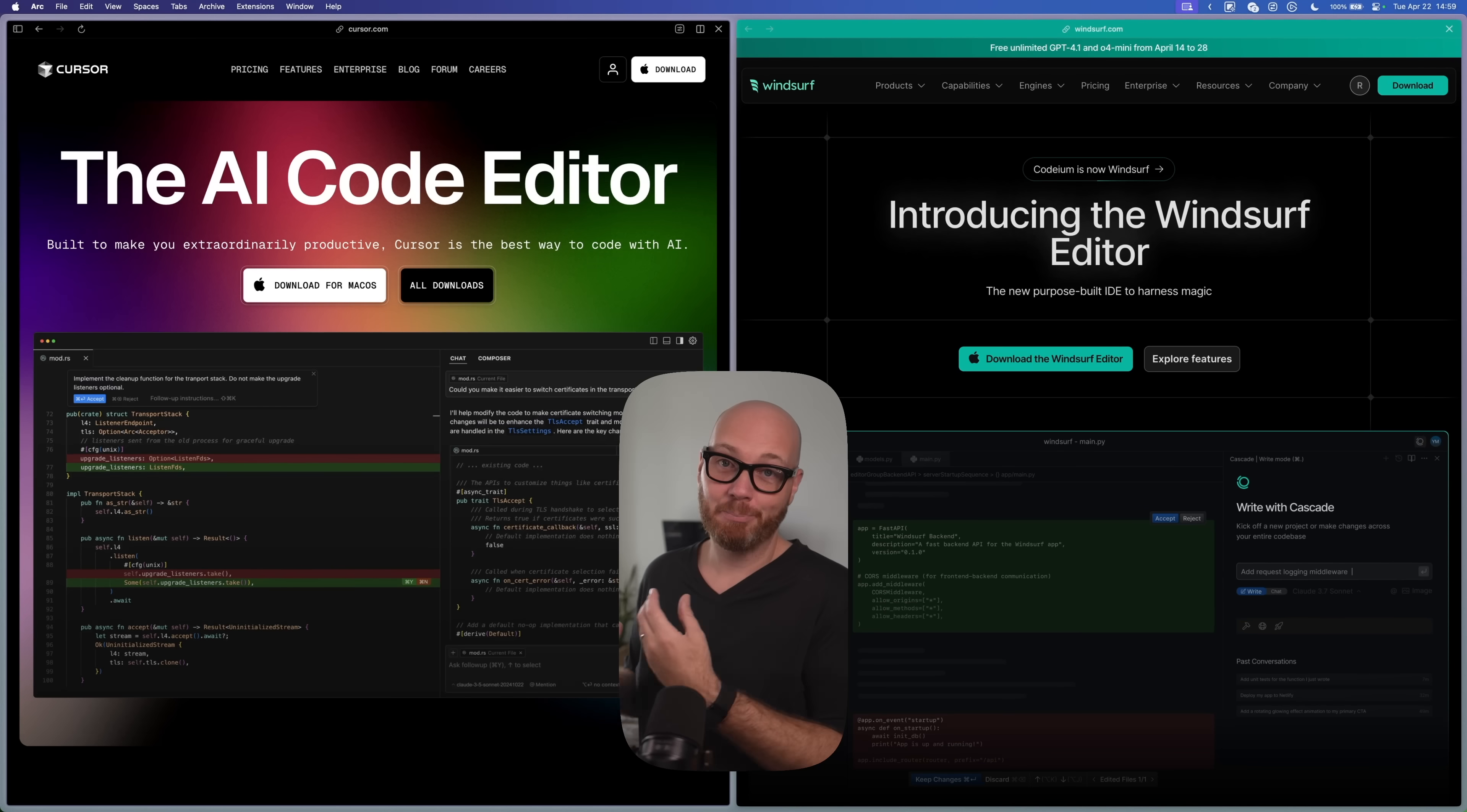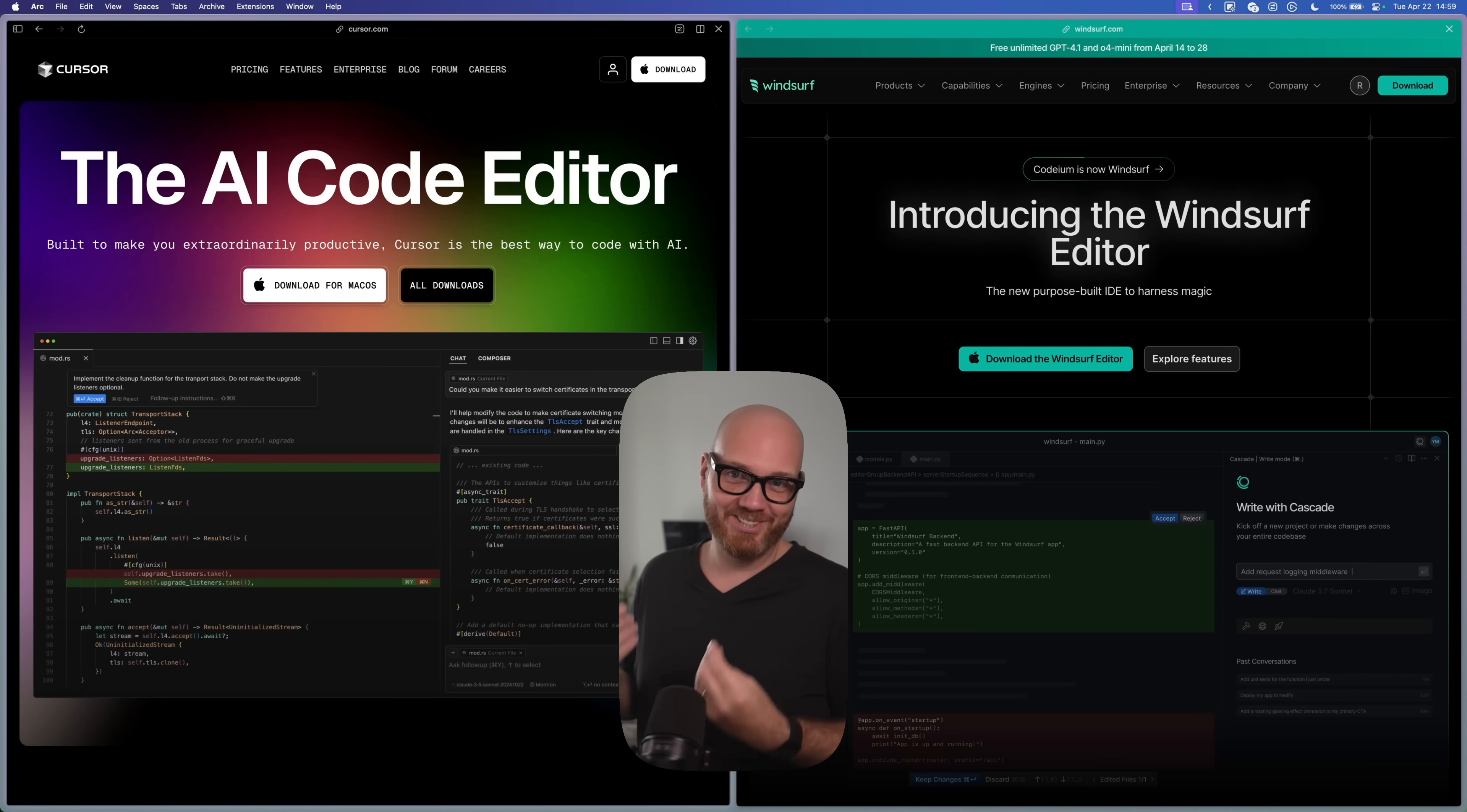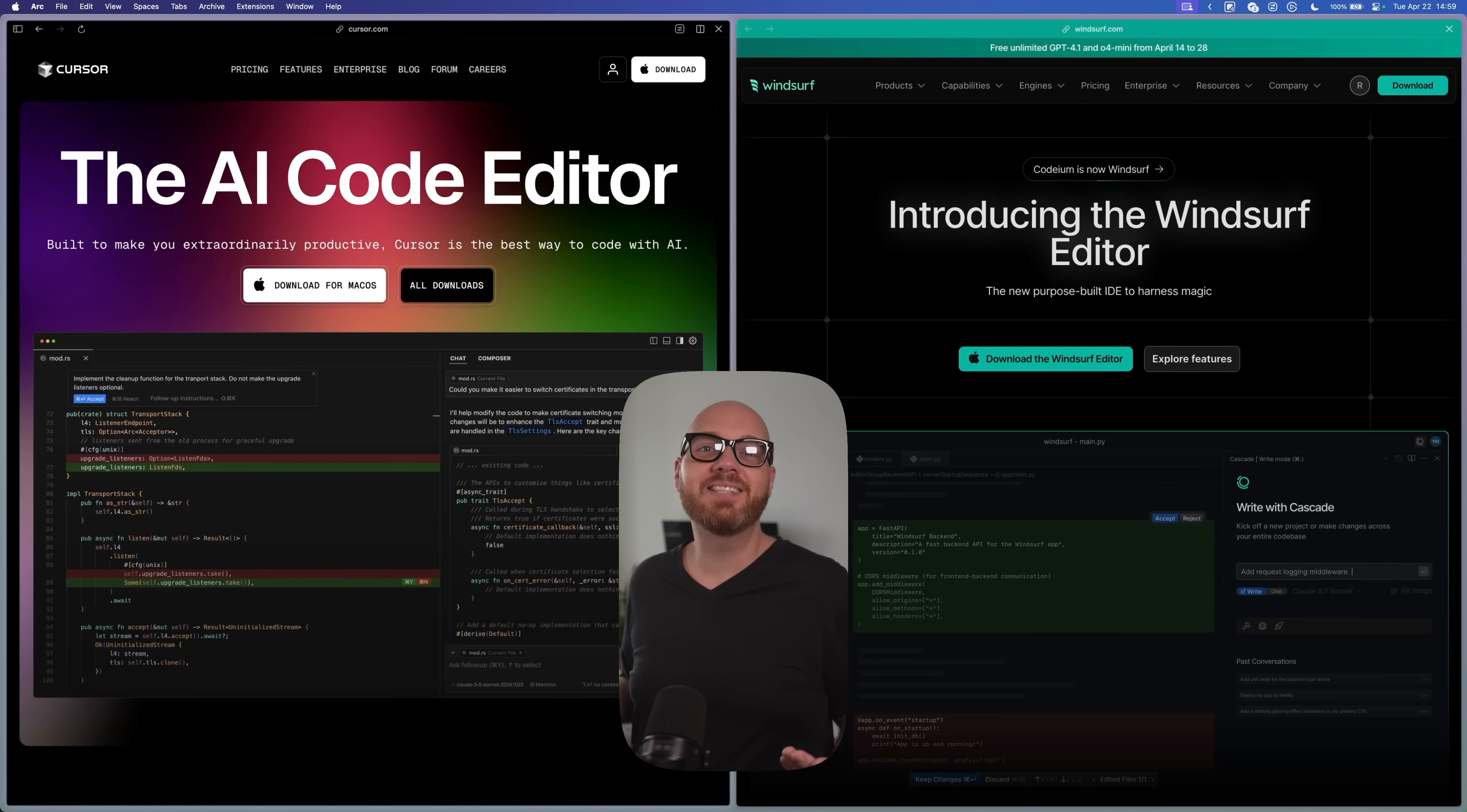You will notice this immediately when Cursor starts forgetting things that you just mentioned, or parts of your codebase that it was literally just looking at. I have no doubt that Windsurf too is optimizing their AI memory, but they have a less aggressive approach, if that makes sense. This means that Windsurf generally makes fewer mistakes and remembers more, which leads to better, faster results. And that means you can spend less time running in circles than you would with something like Cursor.